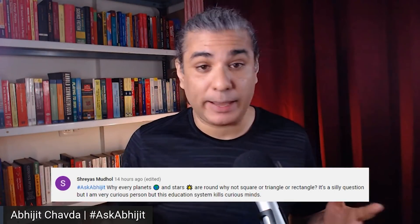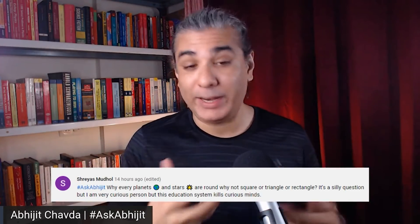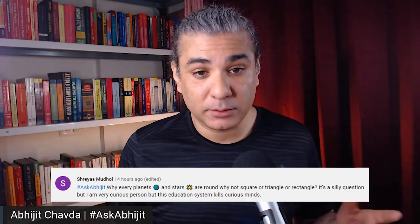All planets that we know of are roughly spherical, whether rocky planets or gaseous planets like Jupiter, Saturn, etc. Even most of the moons we know of in our solar system are roughly spherical. The asteroids we observe, however, are of all shapes and sizes — most of them are not spherical.